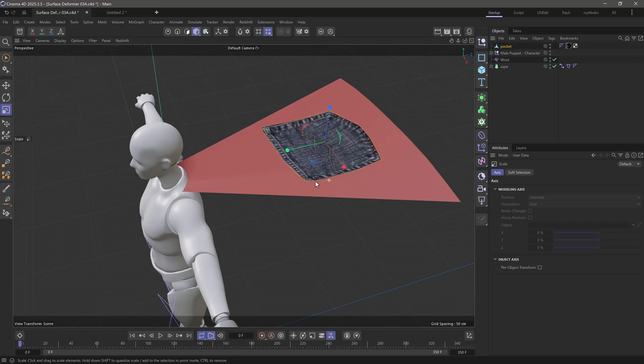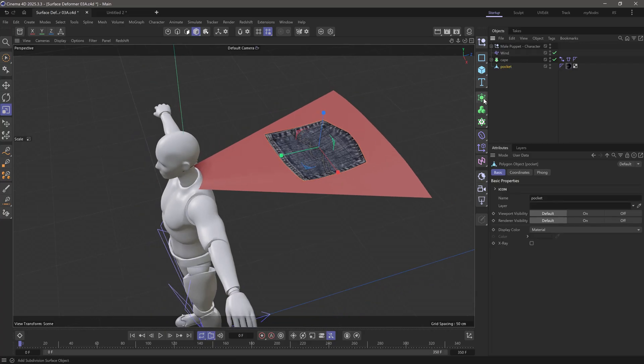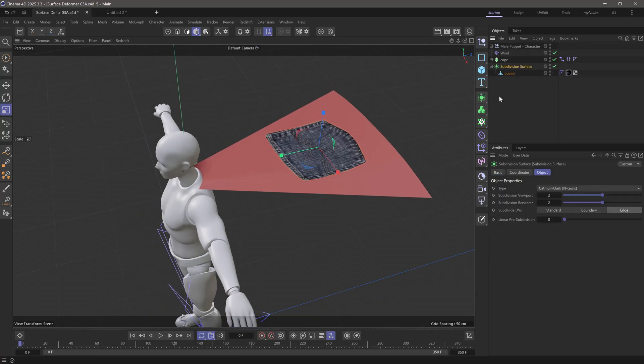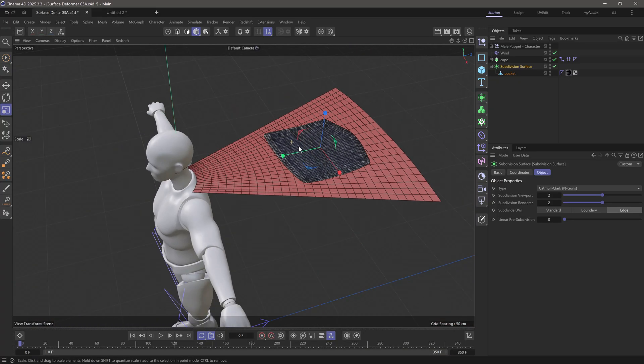It can be as close as you want it to be. Now I'm going to take this pocket and put it under subdivision surface, so that I get a bit more definition for my geometry.